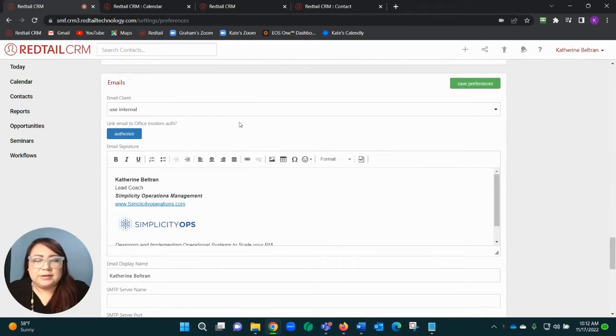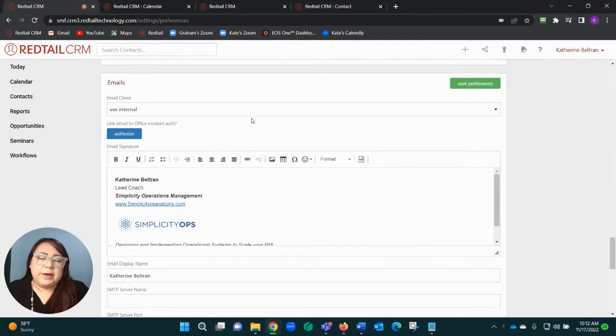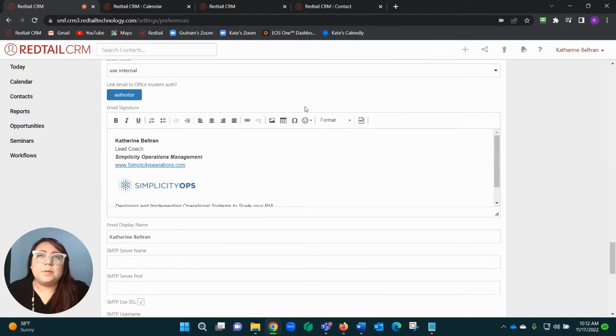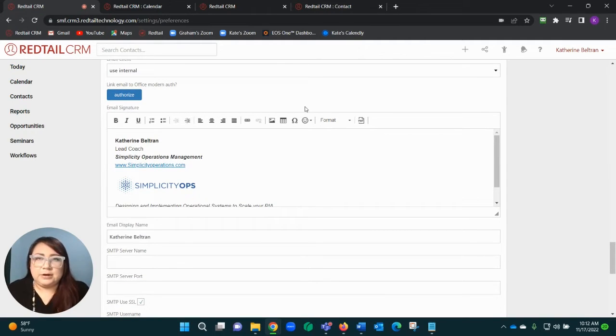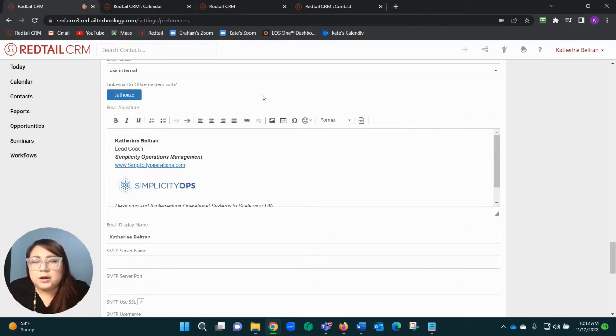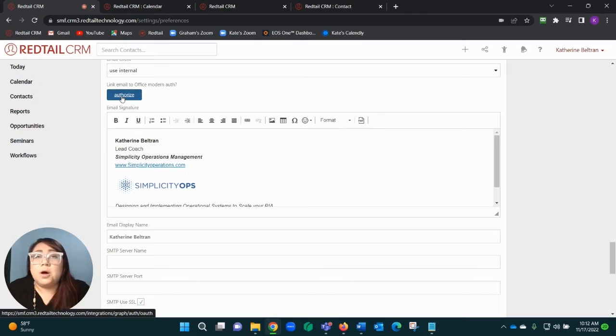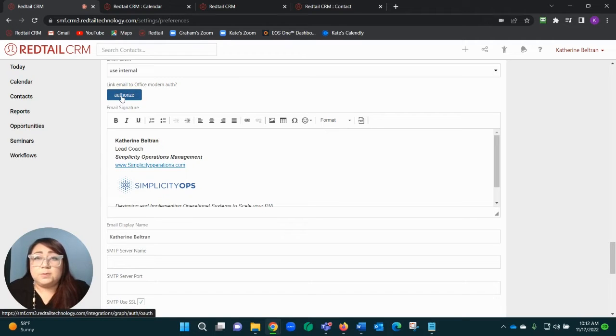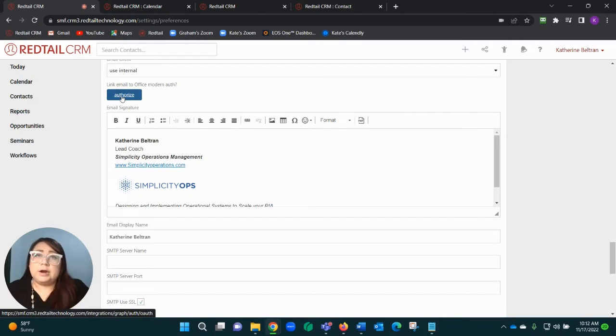I'm going to just jump over this dropdown for a second and circle back to it in a minute, but I want to talk about the actual setup of this section. You have two ways of doing this. If you are a Microsoft or Outlook user, you have this blue Authorize button. Once you click it, it's going to redirect you, you'll log in with your Microsoft account information, it's going to bring you back into Redtail, and you're all done.